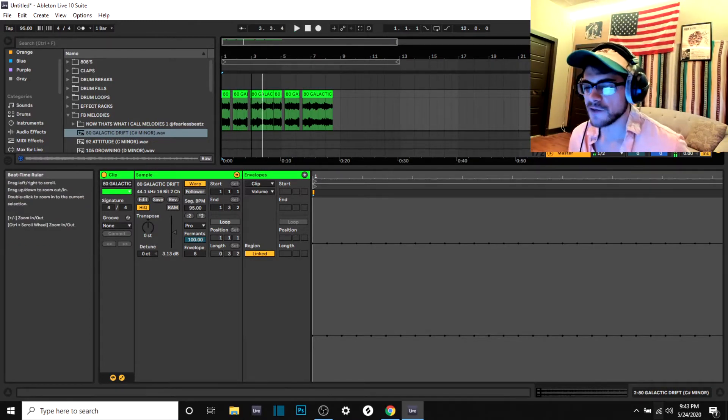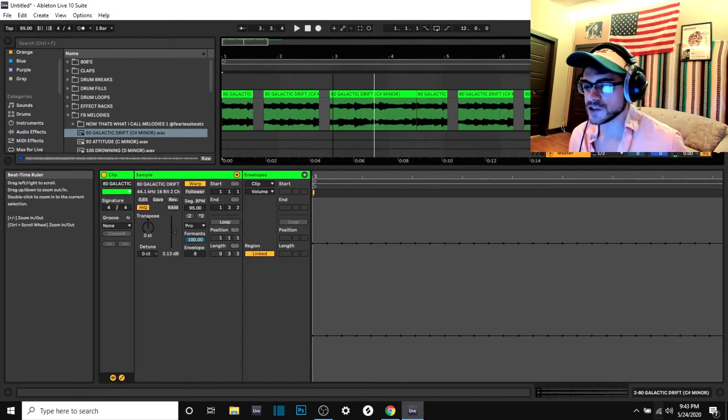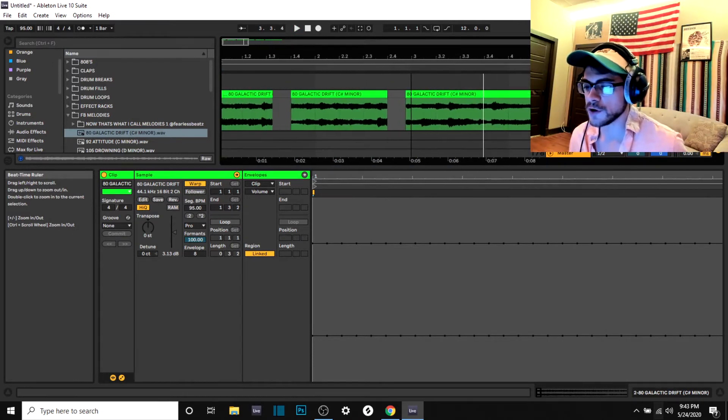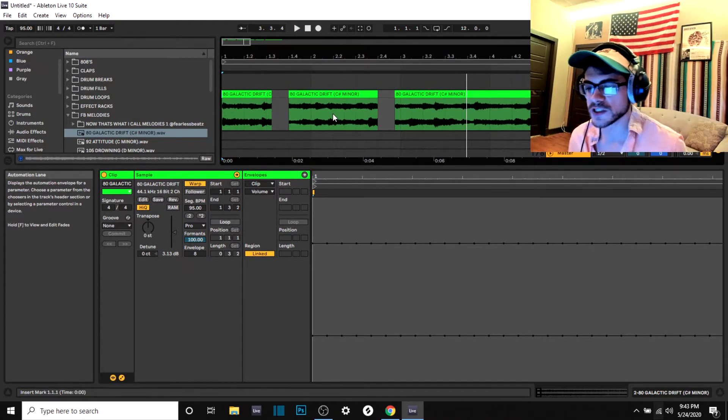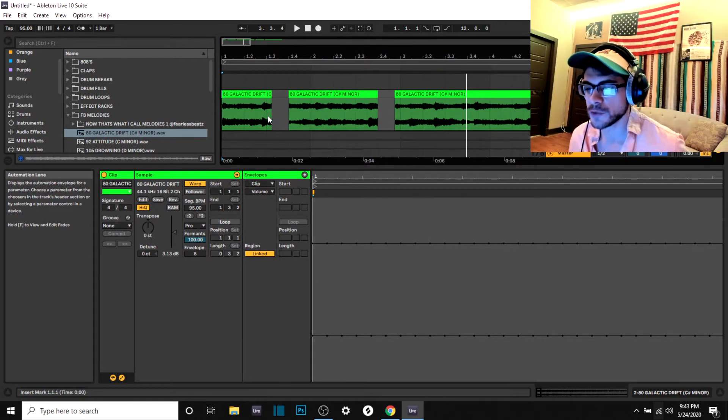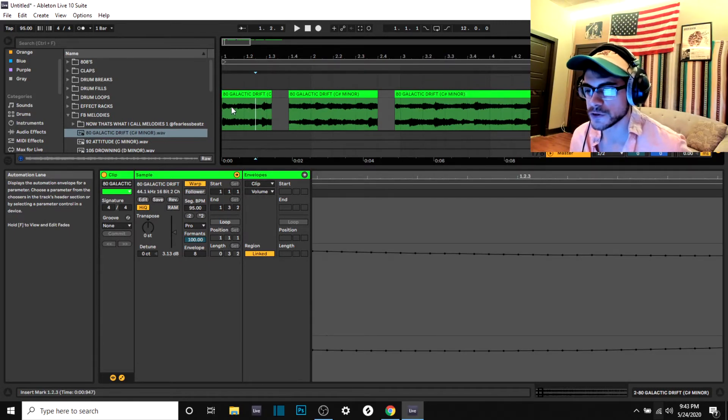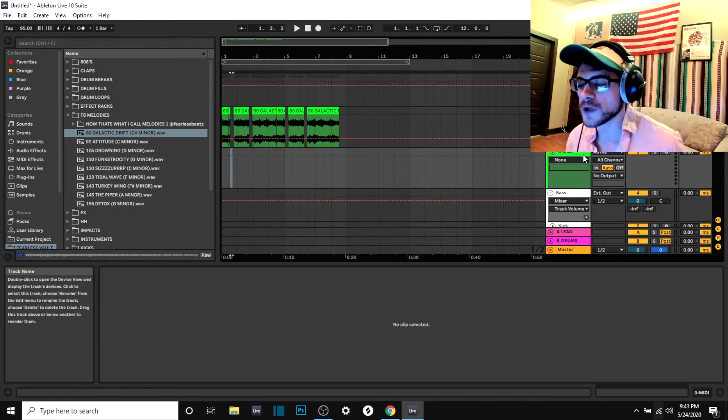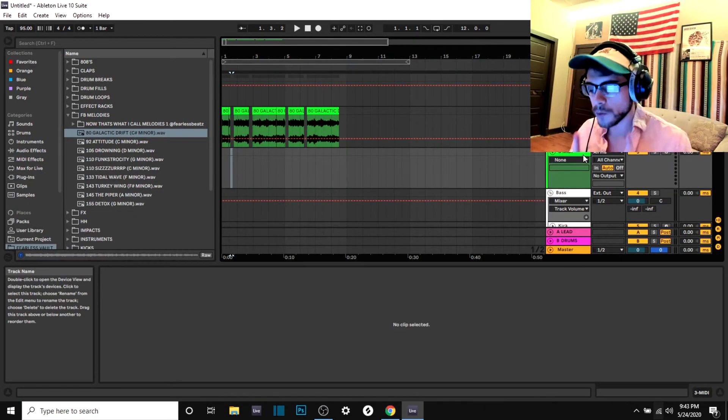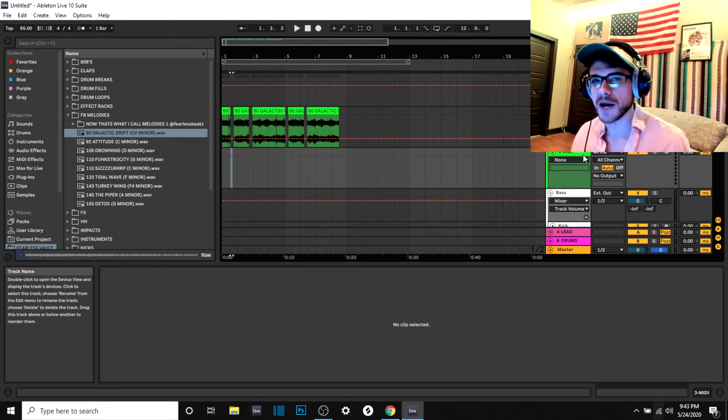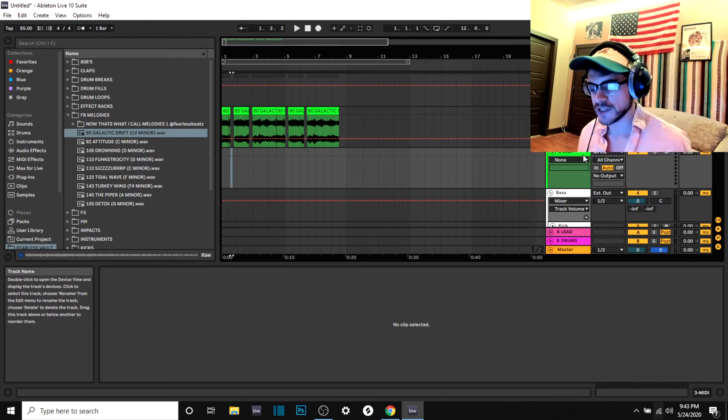And obviously that is just the very minimum. You could definitely take different notes and switch them around. You could transpose different notes.